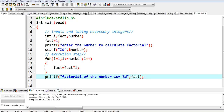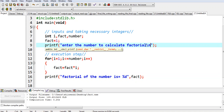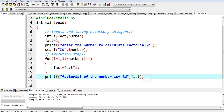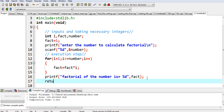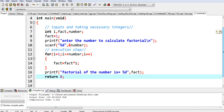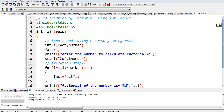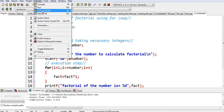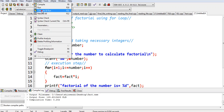We put a backslash n so that once this printing is done, the next printing will be on the next line. Then we write return zero — you know all the syntax. So the coding is done, and I just run it by going to execute and clicking on compile and run.